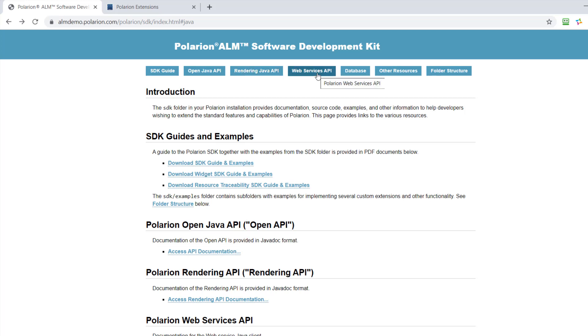Then we have the web services API. That's basically the API you would like to use if you need to connect from other tools, for example, to Polarion. It has not so many functions. So it focuses a lot on creating and reading work items, documents,